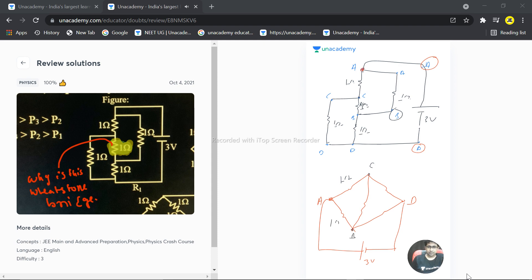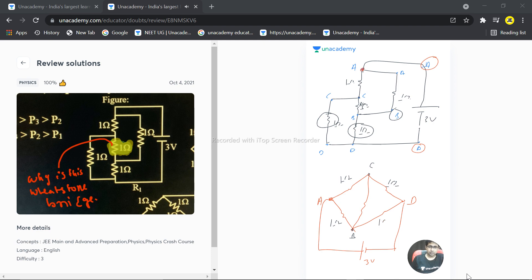In the same way, C is connected to D through 1 ohm resistance, and B and D are also connected through 1 ohm resistance. And if we look at B and C, there is also a 1 ohm resistance here as well.